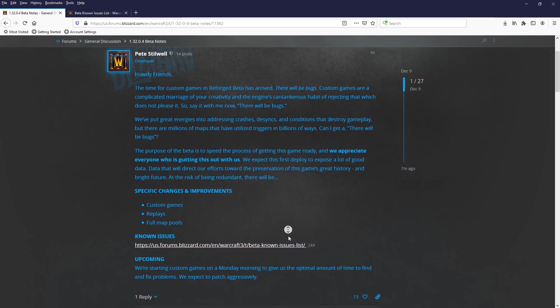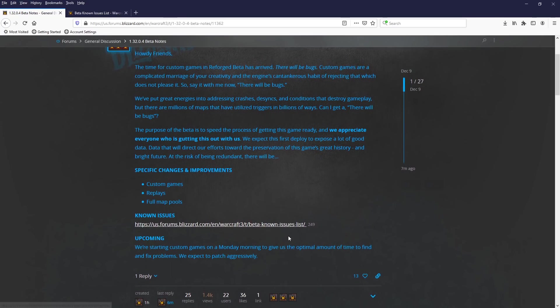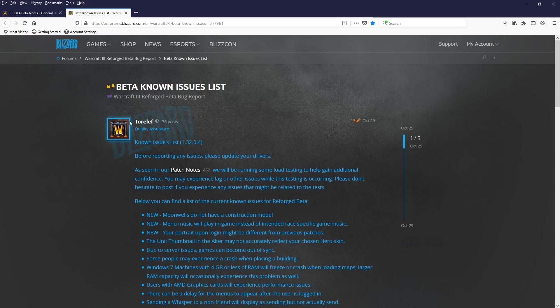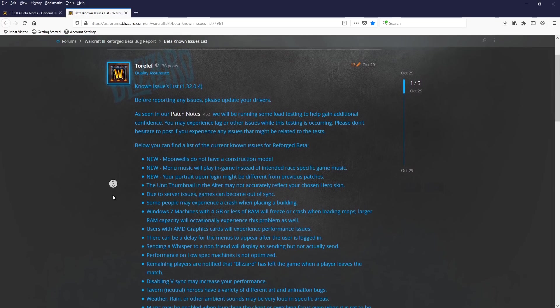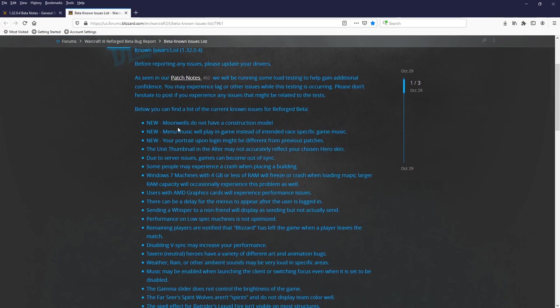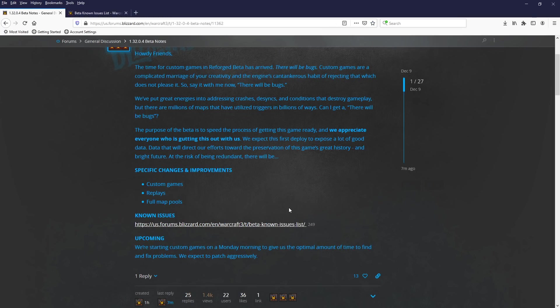Yes, custom games, replays, and full map pulls. They are aware of issues. If you wish to see the issues list, you can just Google Warcraft 3 Forums and it will pull this up. But you can see there are many things that they are aware of. There will be bugs, as he says.